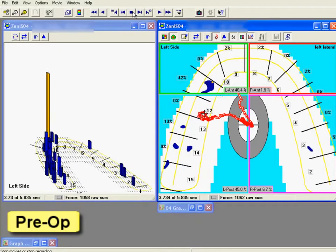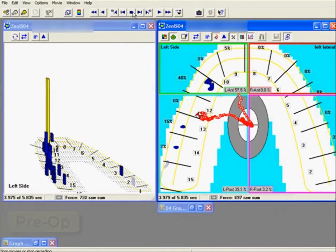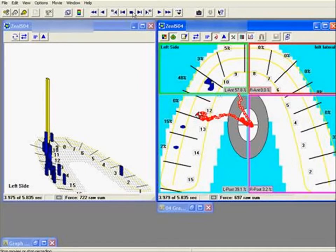As the non-working side finally discludes, there is still active contact on the working side. It takes the patient 2.532 seconds into the excursion to reach true anterior guidance.